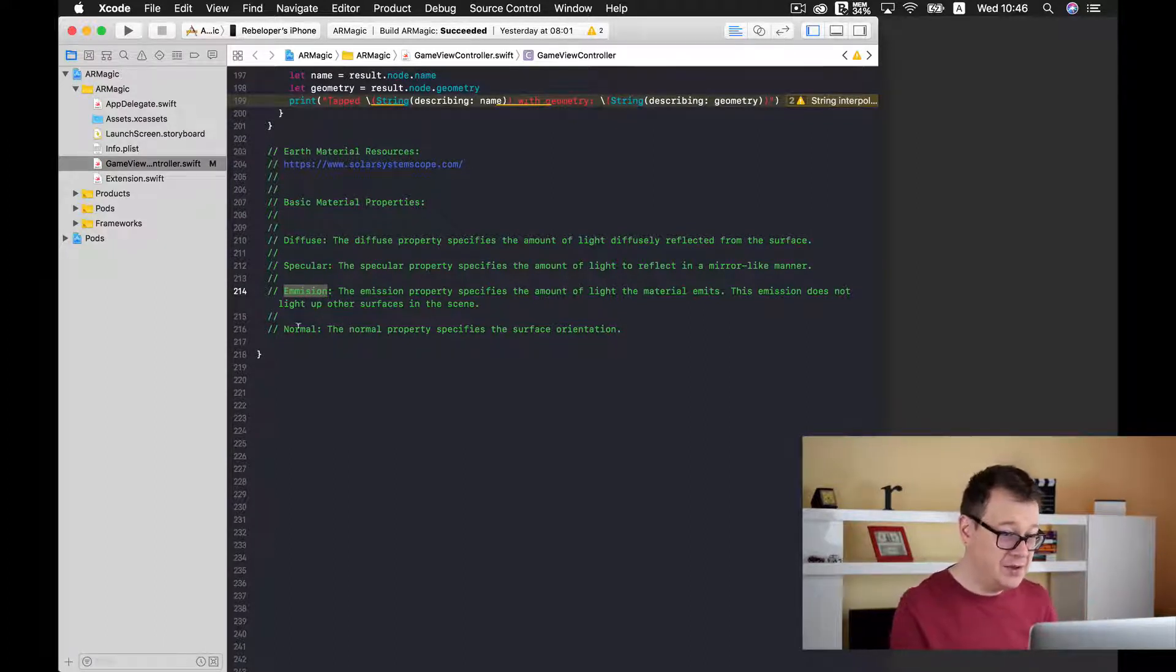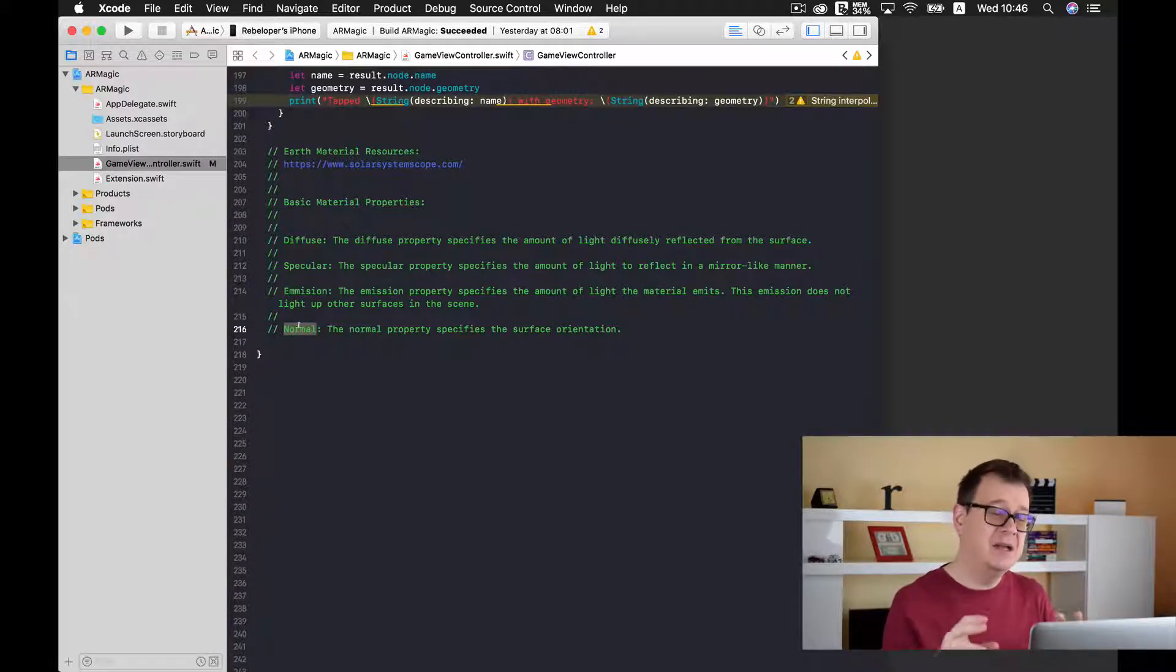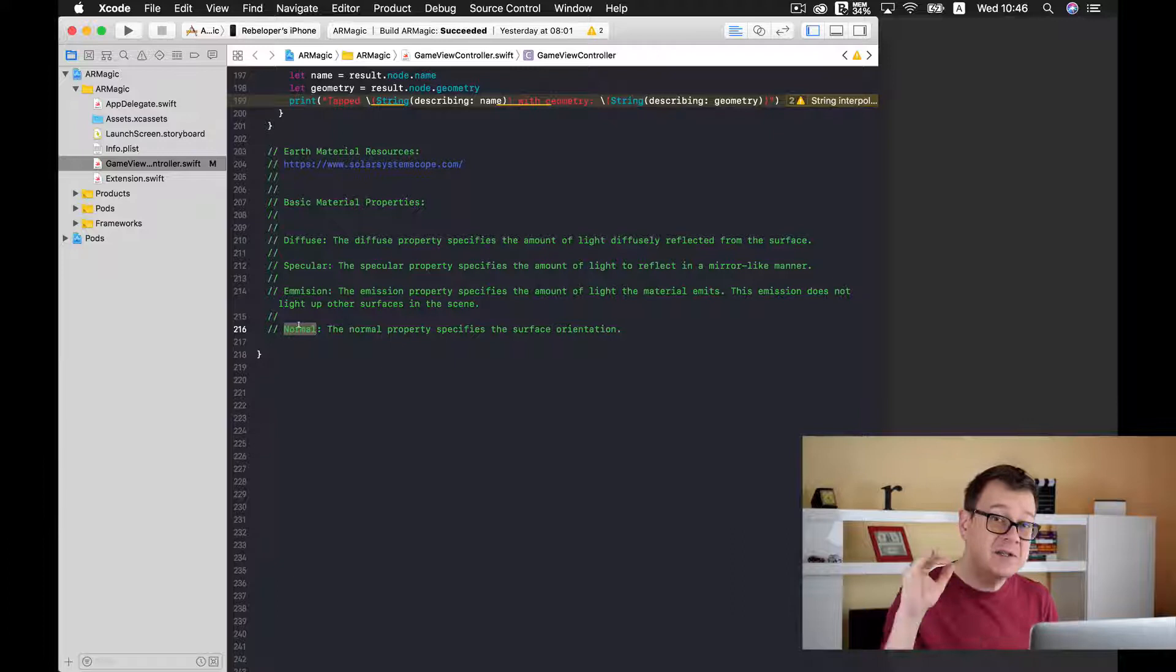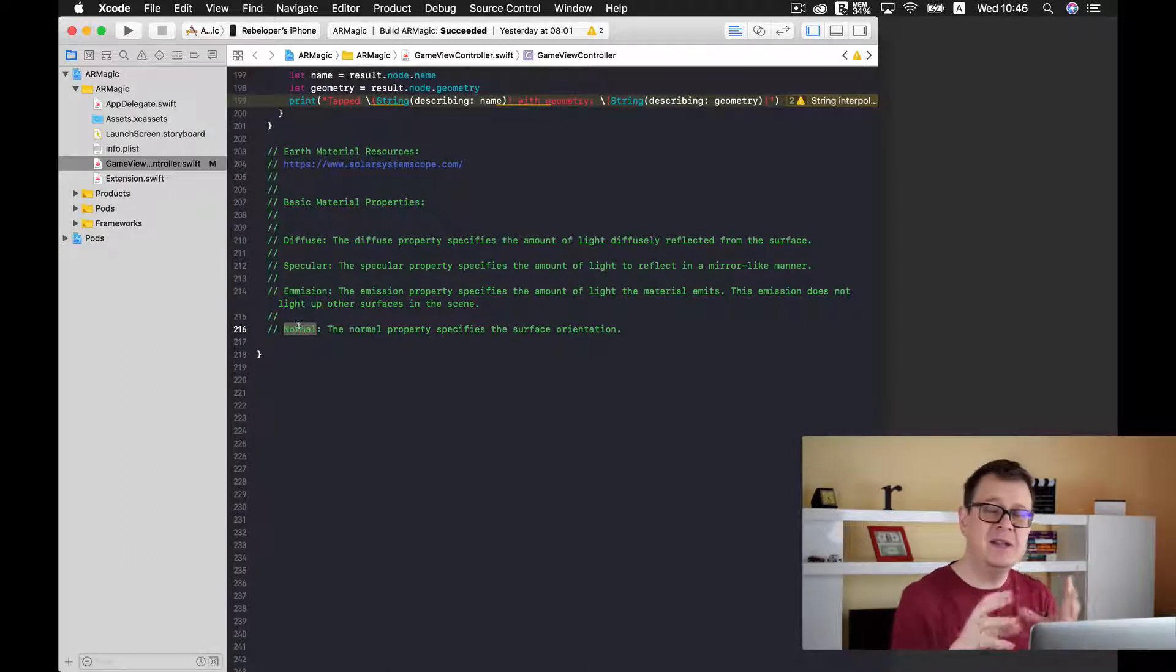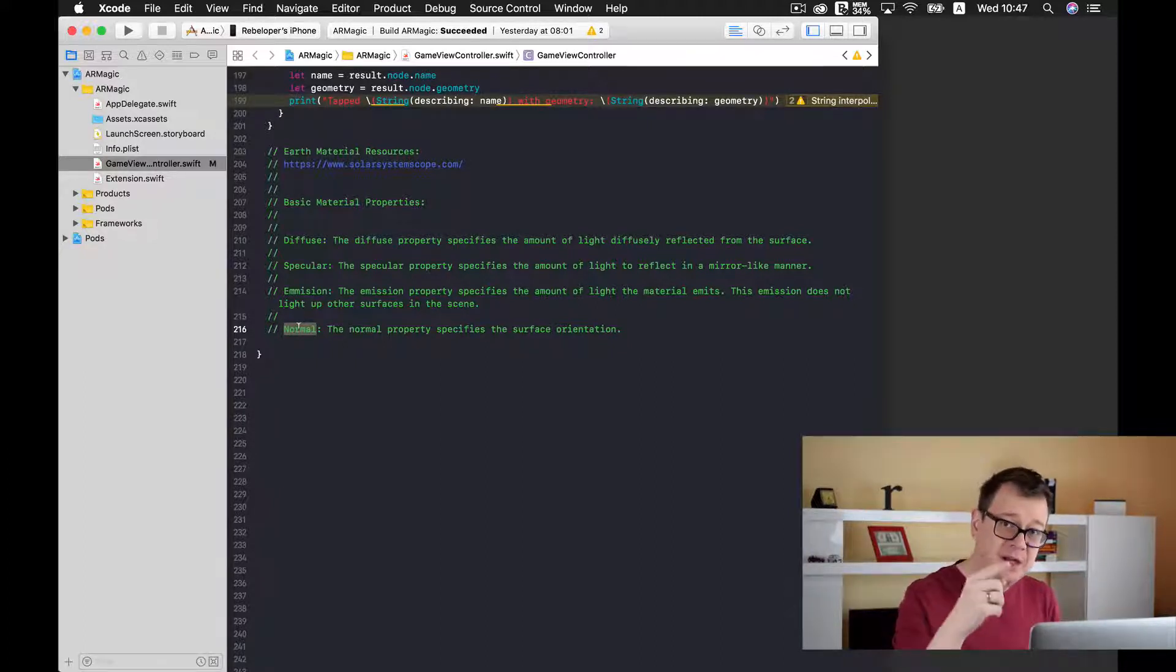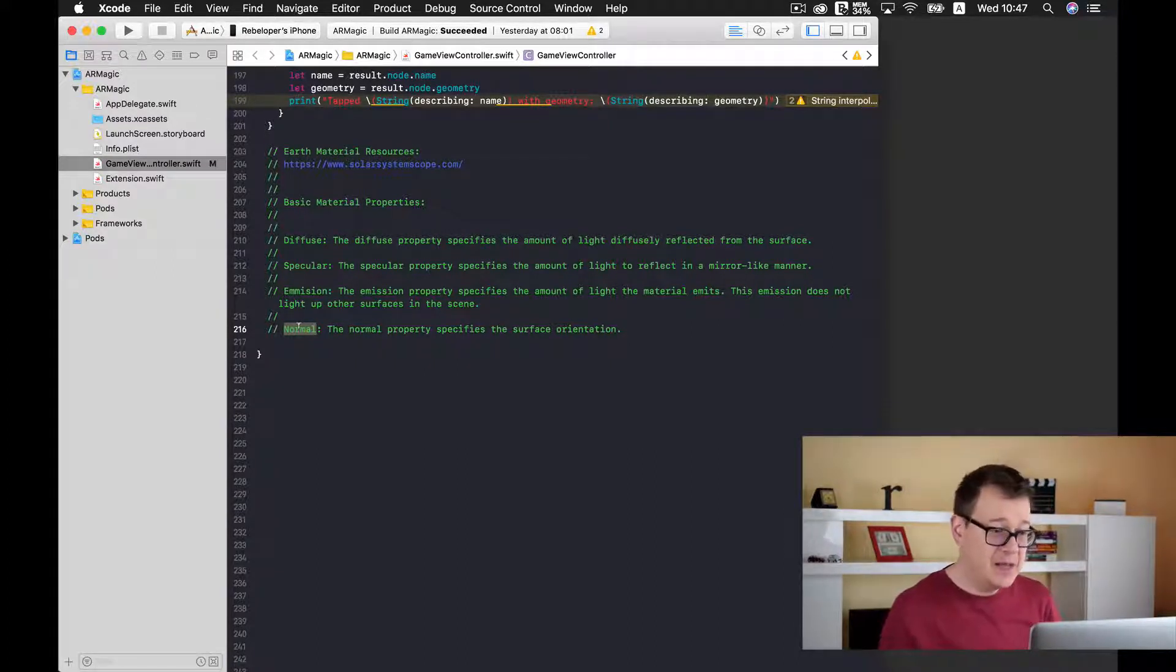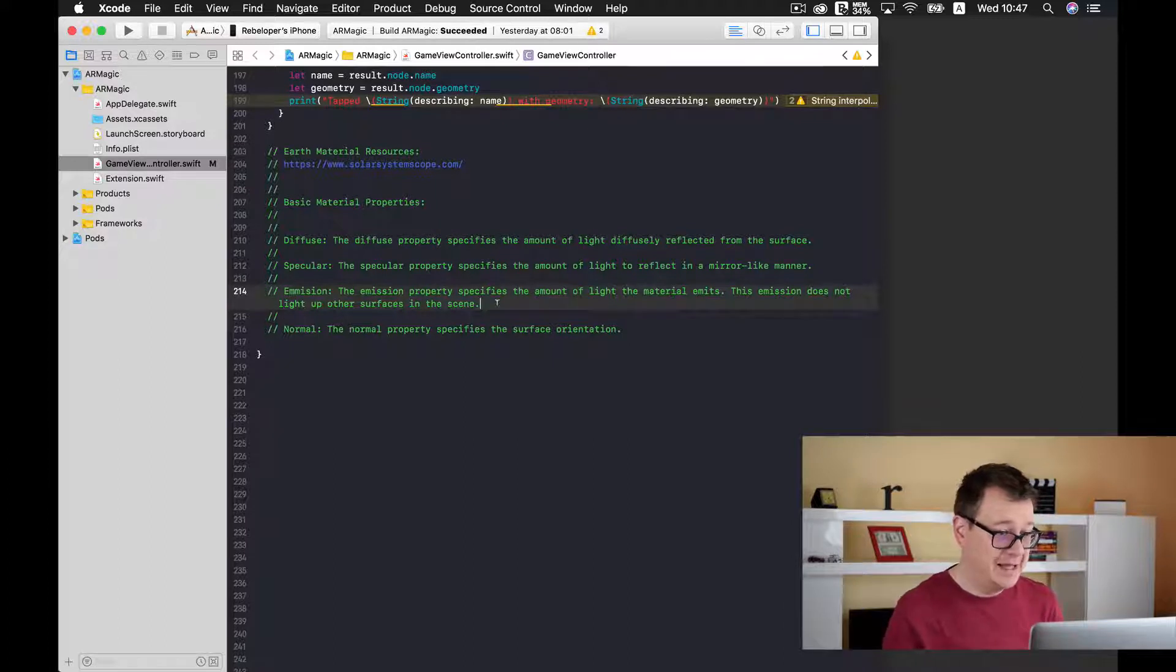And the last one is normal. The normal property specifies the surface orientation. Now that is kind of coding language but what this actually does is that you can see the ups and downs, the valleys, the mountains in your globe. And you can also specify, let's say we are talking about a football and we want to carve out those little boxes, that is how you can indent them inside. And you will see this action inside our Earth SCN node.